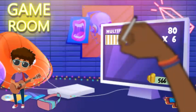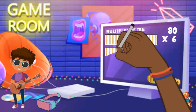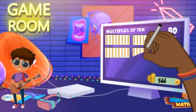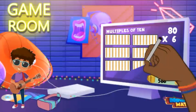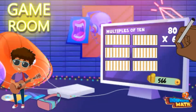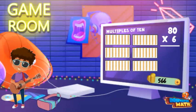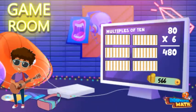Here is our group of 80 and we need it six times. Instead of skip counting, I know 8 times 6 equals 48 — that means there are 48 groups of 10, which is 480. I scored 480 points that round.